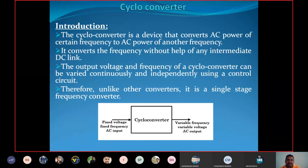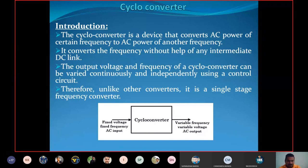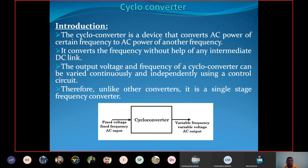There is no intermediate DC link in the cycloconverter. The output voltage and frequency of a cycloconverter can be varied continuously and independently using a control circuit. So it converts the AC input power into AC output power. Another name of the cycloconverter is also single stage frequency converter — it converts the frequency in only one single stage. Cycloconverter converts AC power into AC power with desired frequency and voltage, converting frequency without any intermediate DC link.